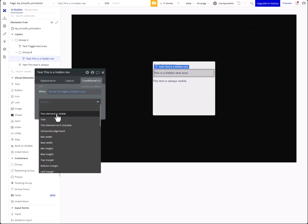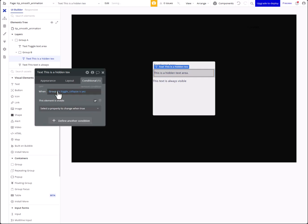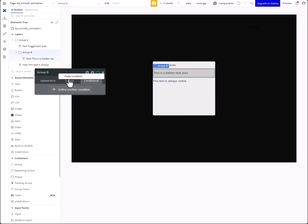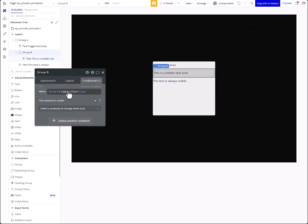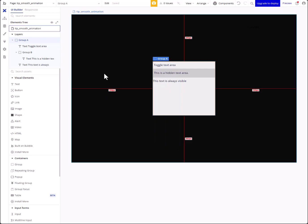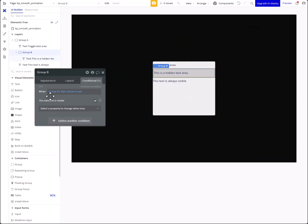When the collapse is yes — actually I'll change that — this element is visible. Copy this, go to the group itself, put it on the group, and then I'm gonna change this state to 'collapse shown' or 'item shown' — it'll be easier in terms of wording.